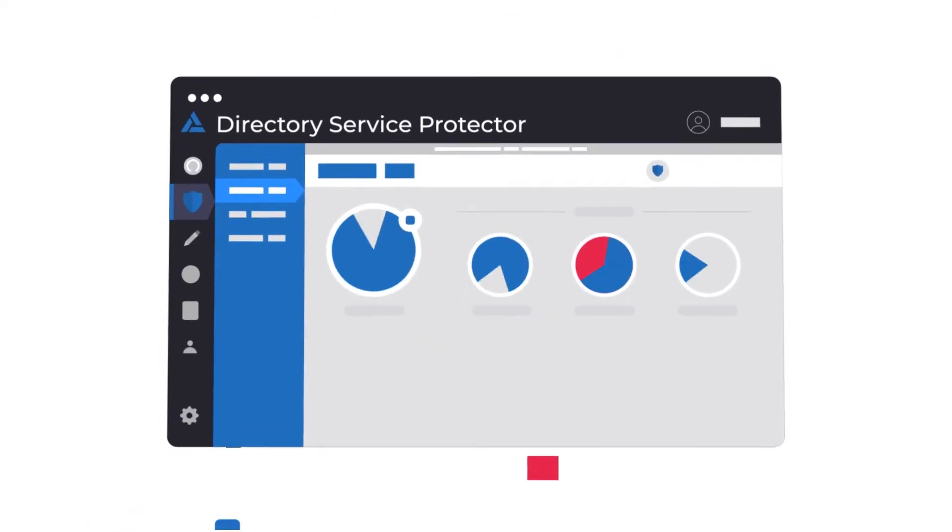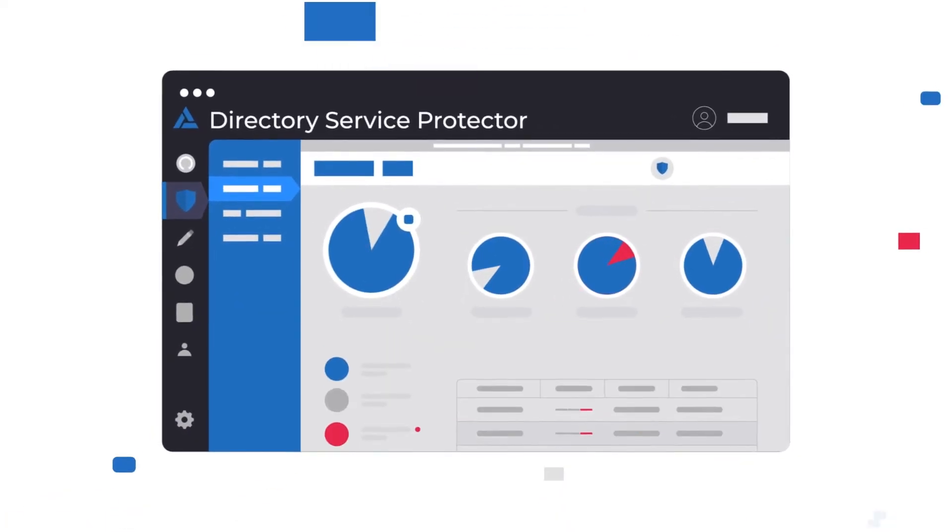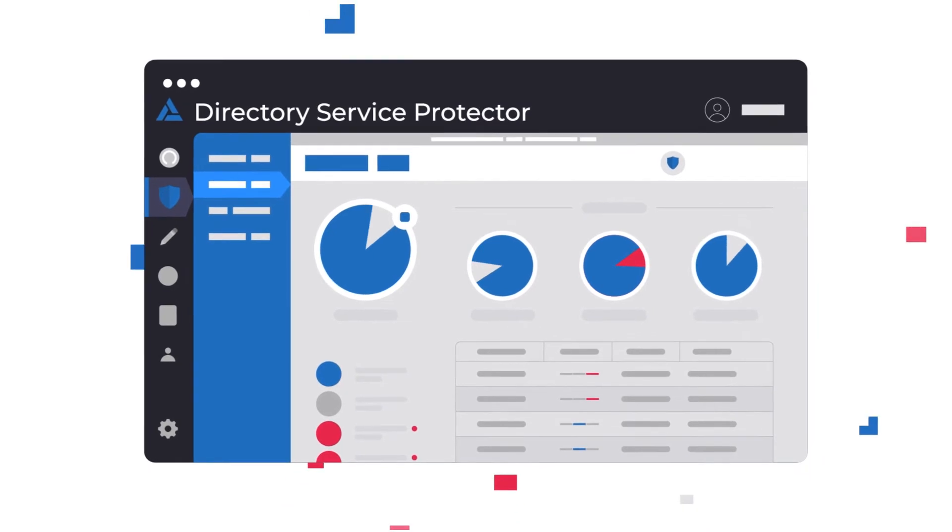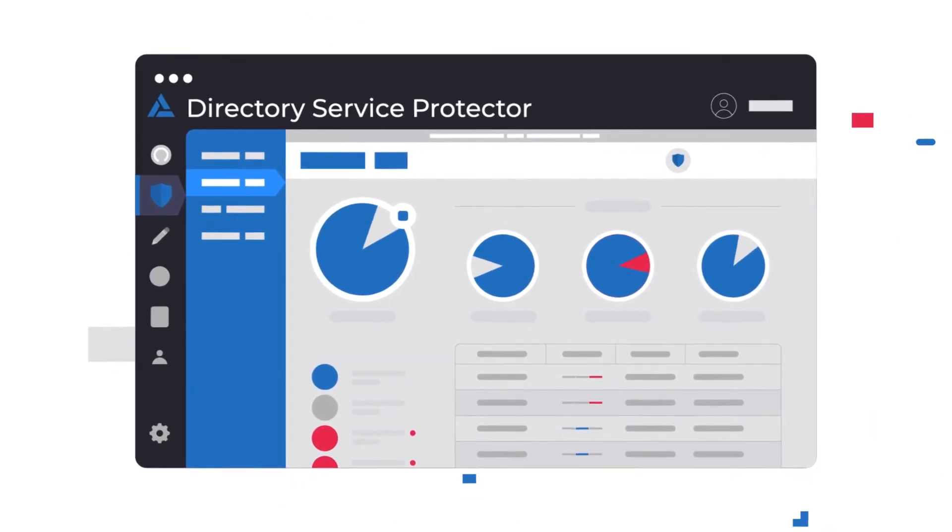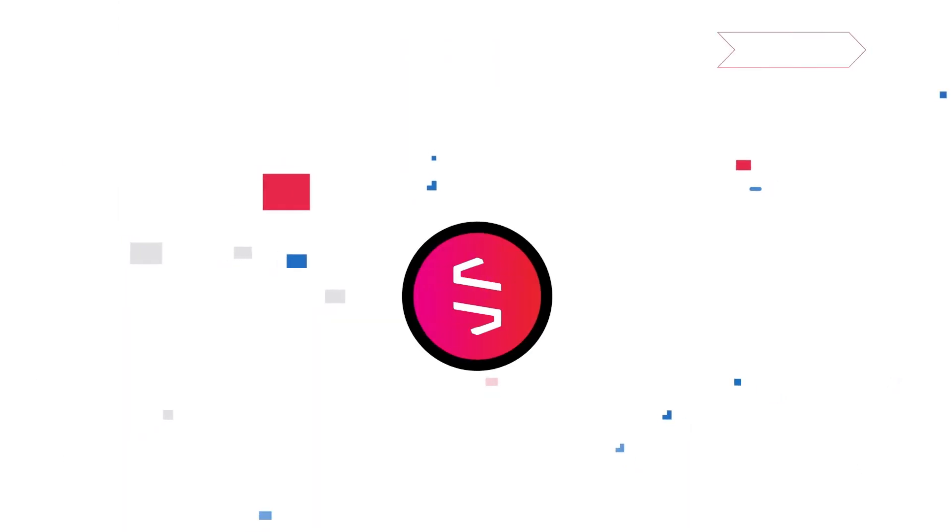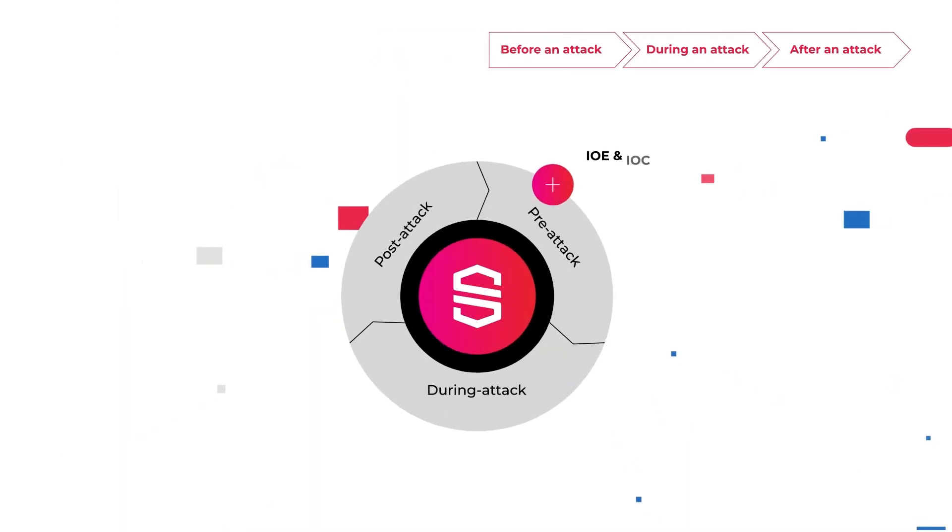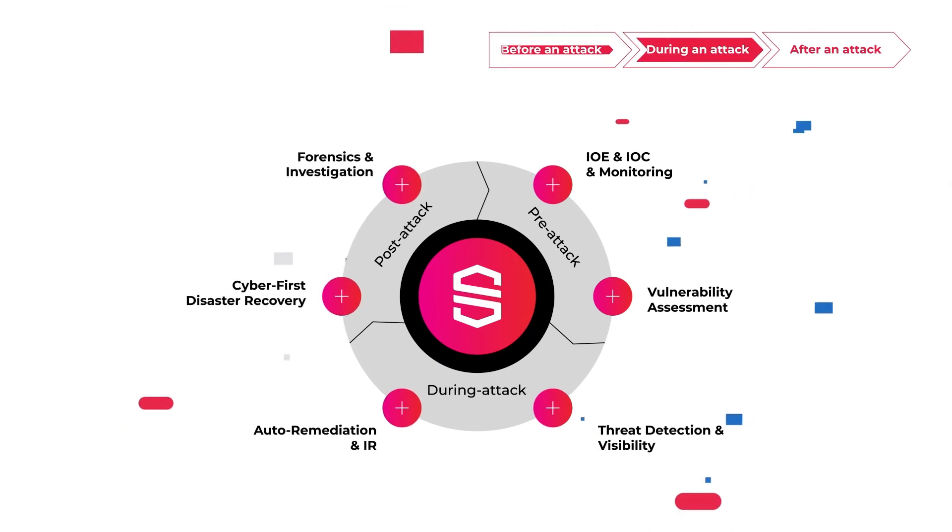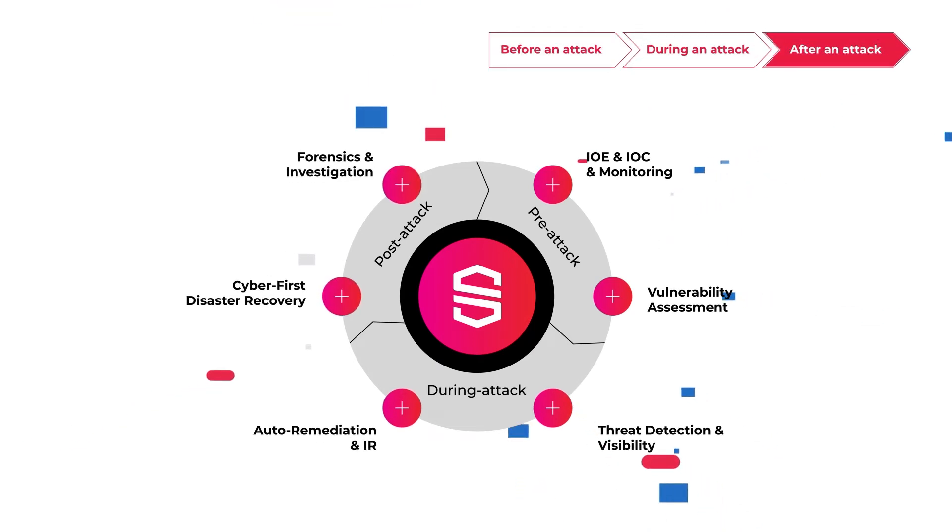Semperis Directory Services Protector provides a unified view of AD and Azure AD through a single tool that addresses the complete cybersecurity lifecycle before, during, and after an attack.